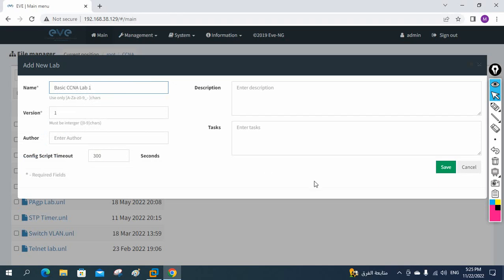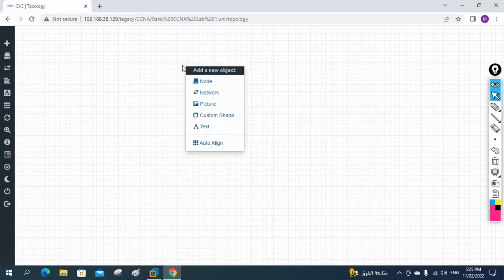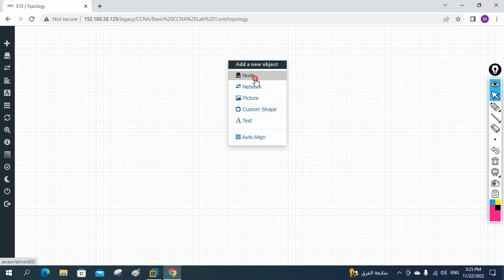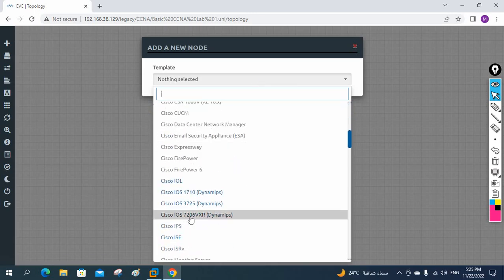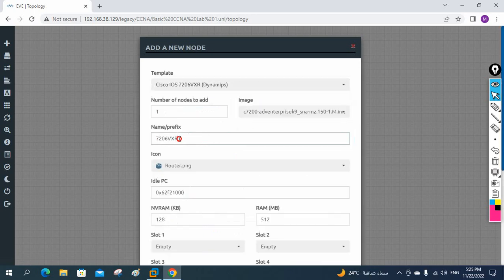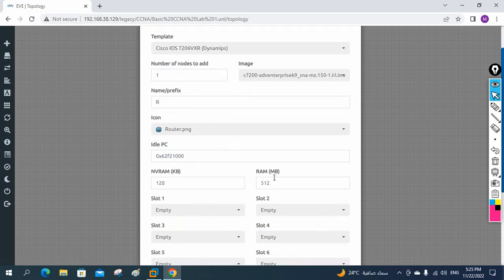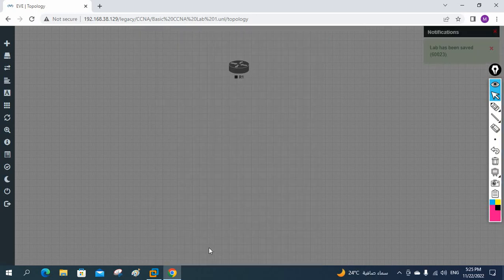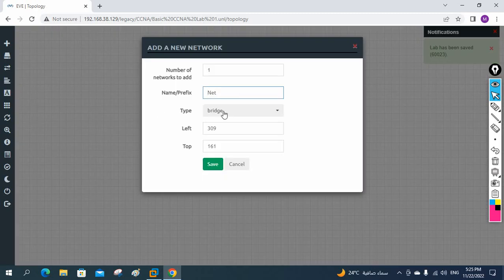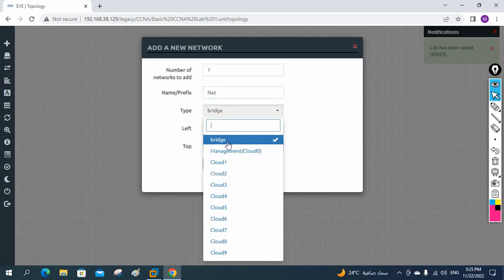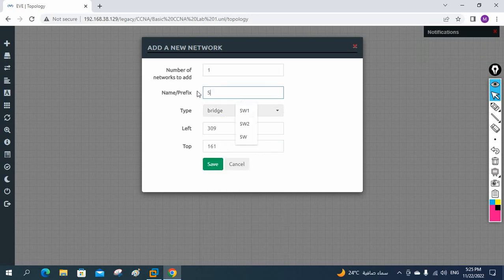In this lab we are going to learn how we can make communication between two different networks. I will take one router — right-click, click Node, and go down. You will see 'IOS 7206 VXR'. Click this one and give it a name — I am giving 'R'. It is going to consume 512 MB of RAM. Click OK and save. Now I am going to take a switch — I will use the Bridge option.